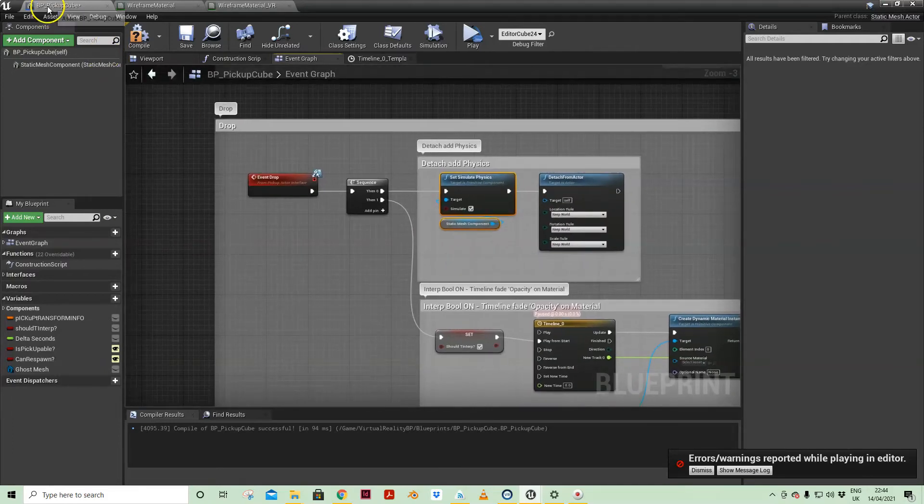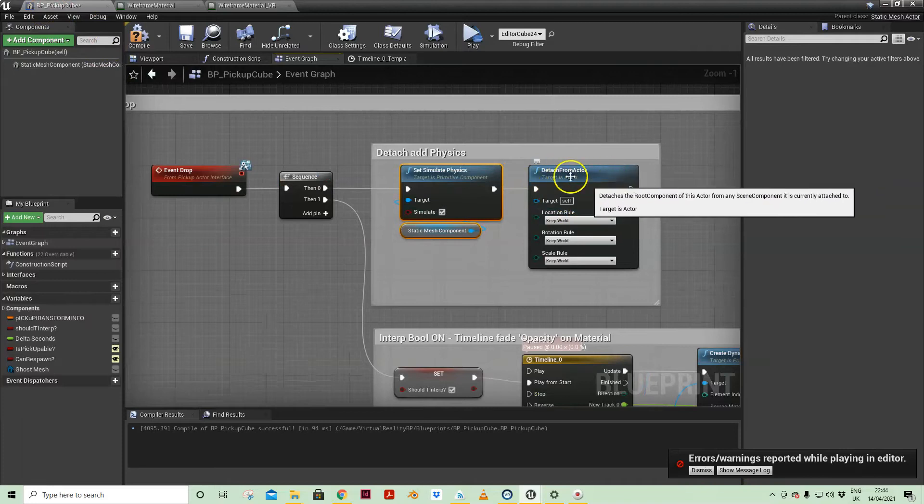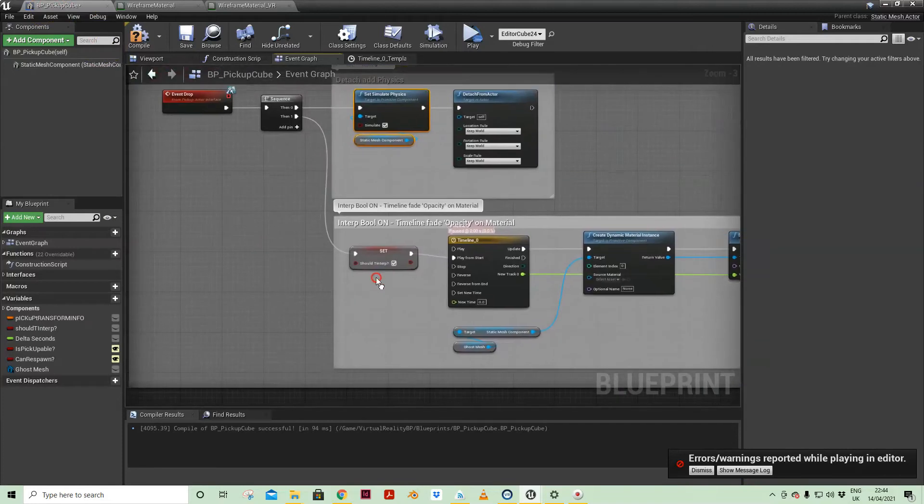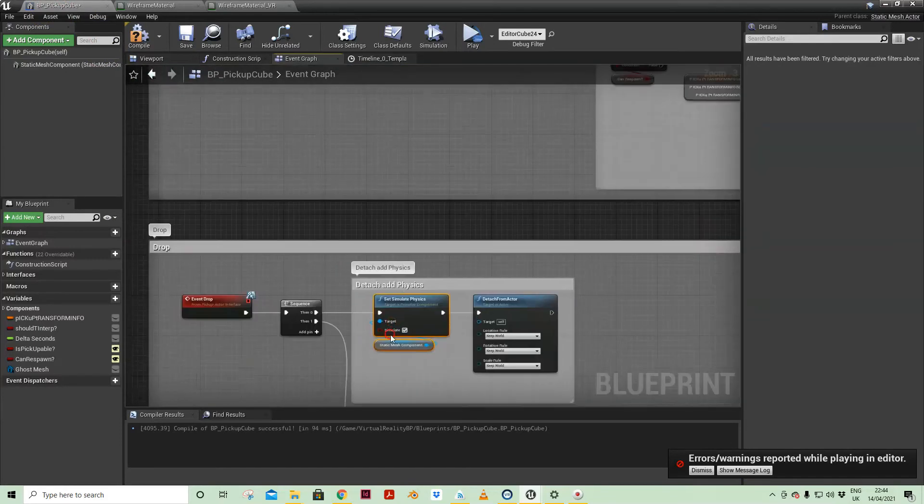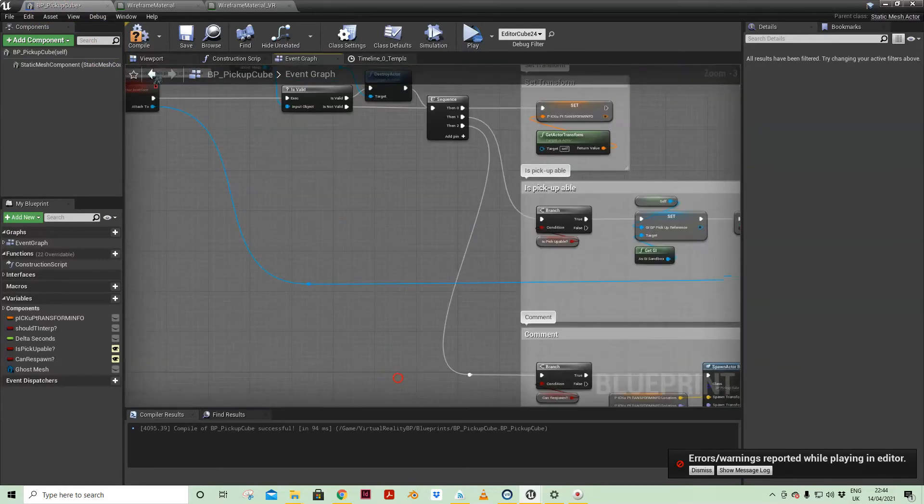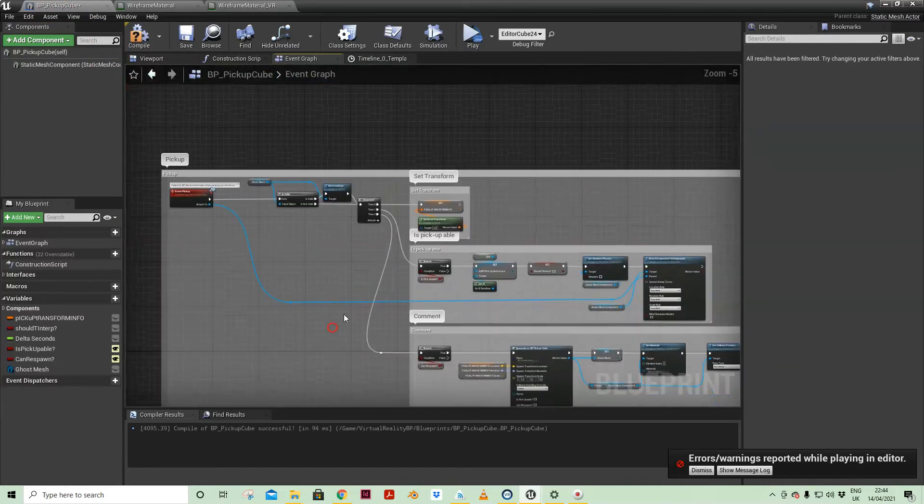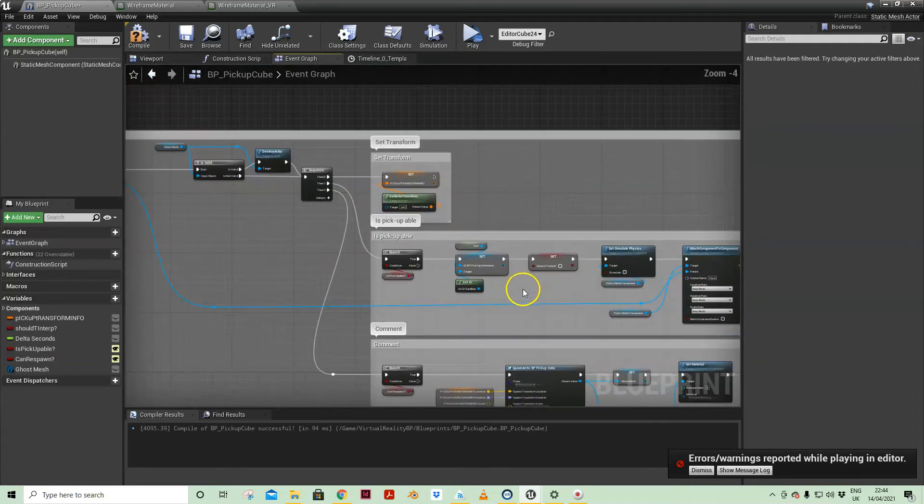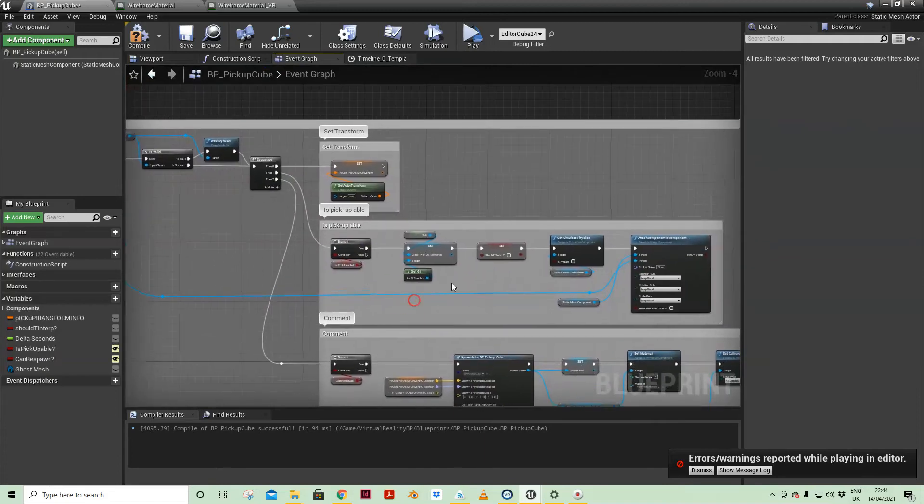We are detaching ourself from actor. Now should TInterp, so here is pick upable.